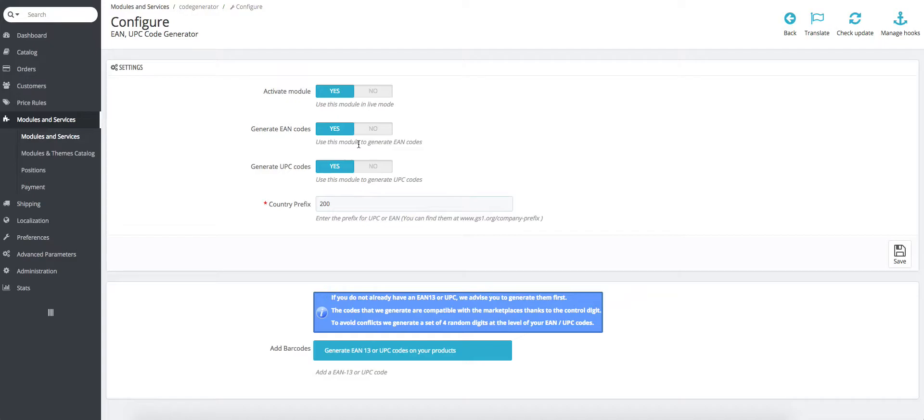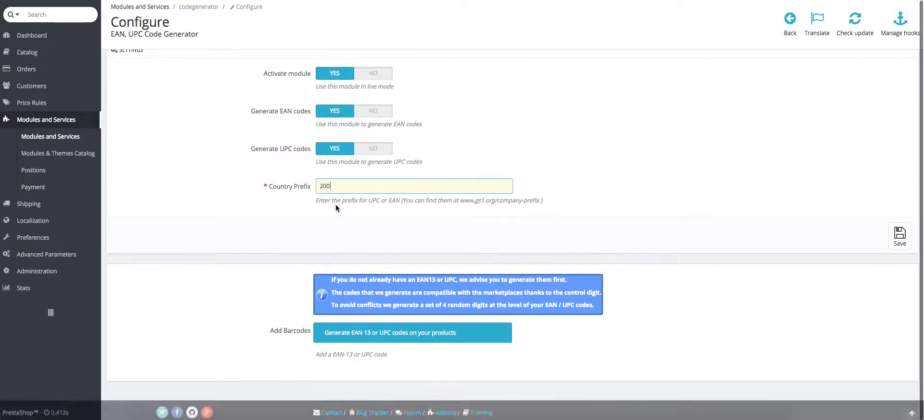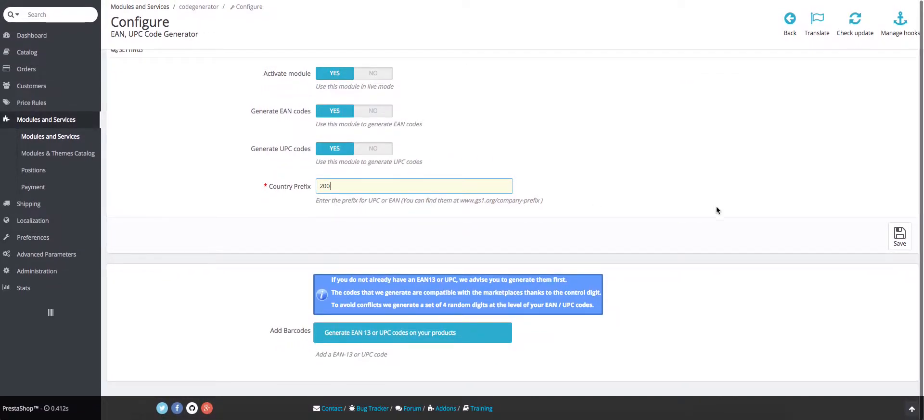After you've picked the codes you want, you will have to choose the country prefix. Depending on what country you're selling in, you'll have to put a specific prefix that you will find at this site. We will choose 200 for this video and click save.